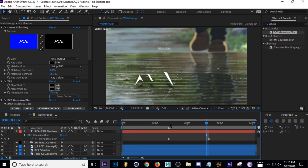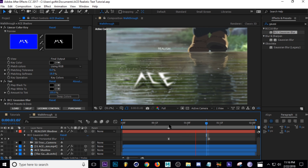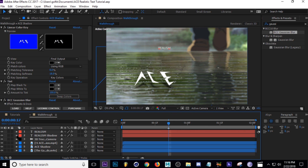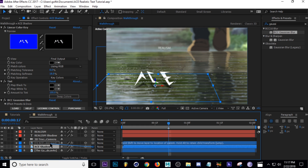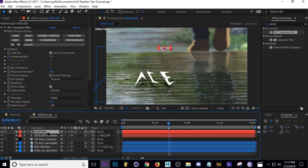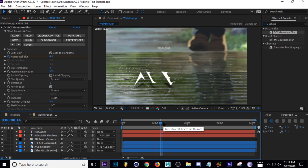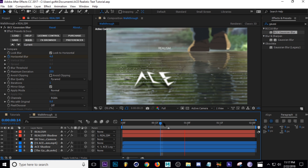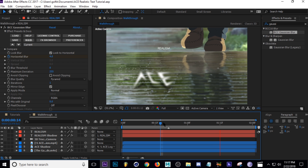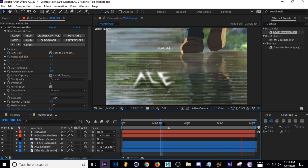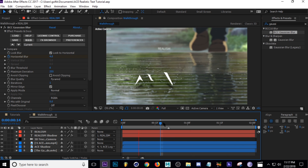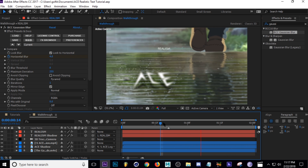That doesn't look too bad. The last tip I'd give you is to parent your shadows to your main text — that way if you want to move them you don't have to select both every time. Just pick-whip your shadow to your main layer, and then you can move the main layer and they'll move together. That's pretty much it for this tutorial. Play around with this technique — it's really simple but looks really clean for certain shots. You can add motion graphics, 3D elements, whatever you can imagine. Be creative, leave some suggestions and a like below, and I'll see you next week.